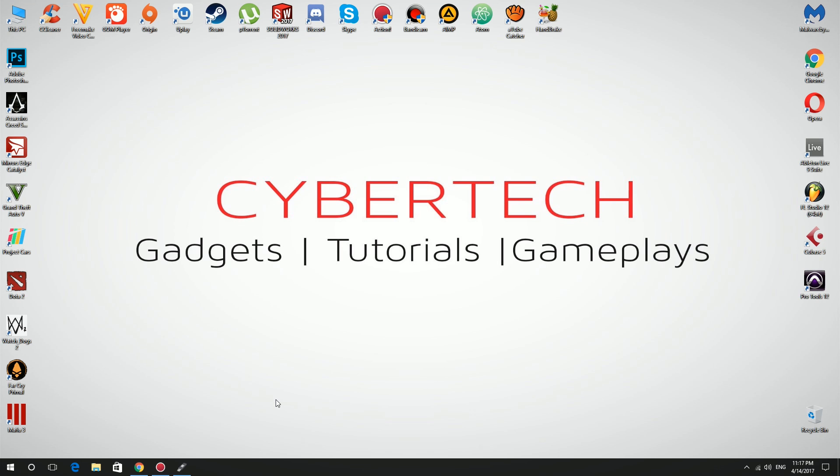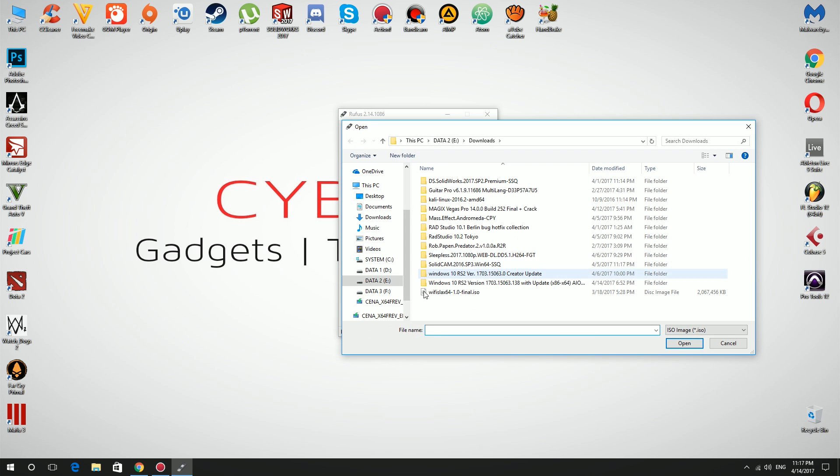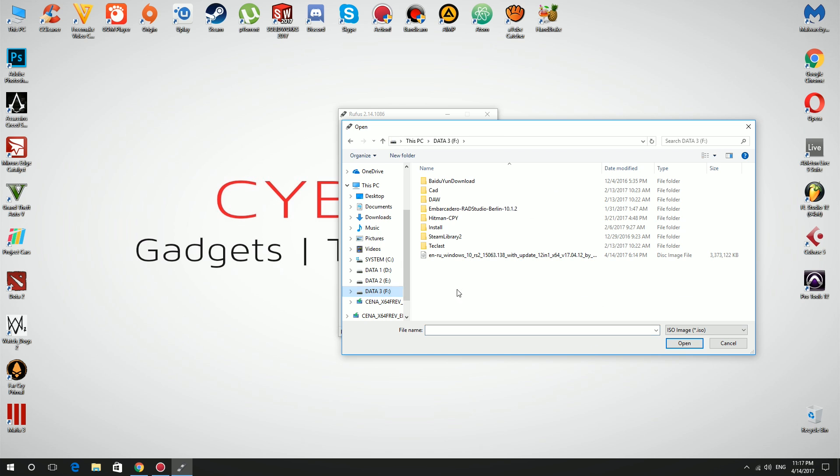Now open up Rufus tool and choose your USB flash drive. Then go to ISO image and choose downloaded ISO file.